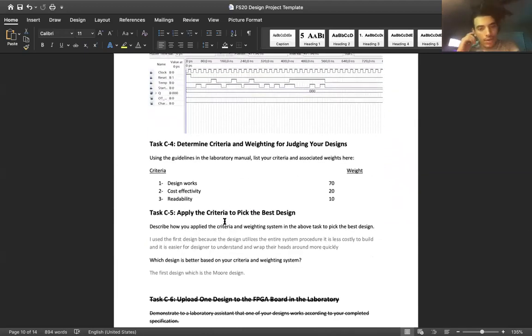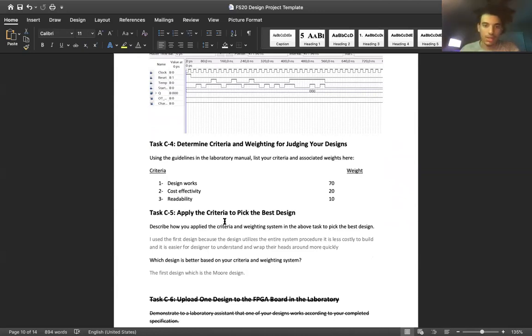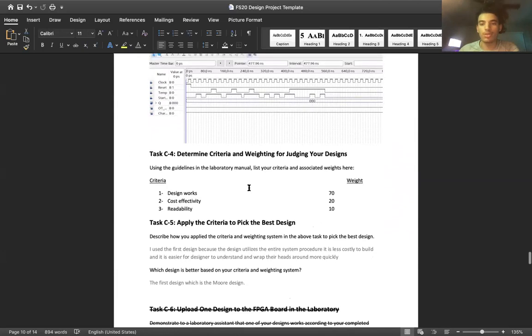So how I determined which design I would use was if the design was working, which both of them were.